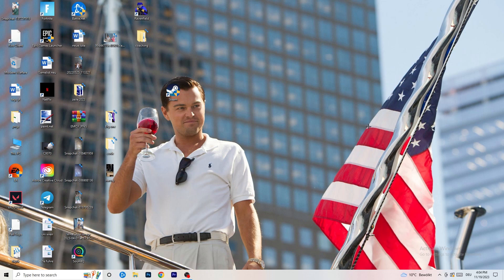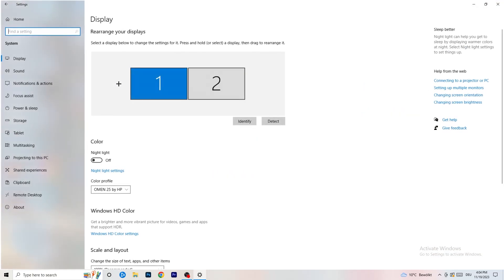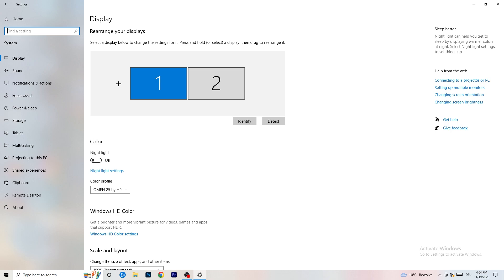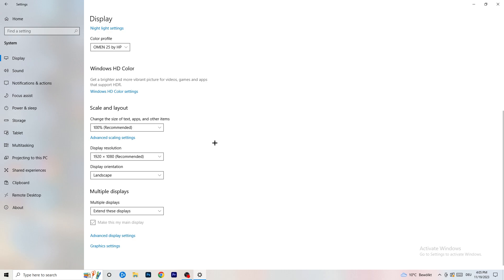Open your Settings again, go to System, and identify which is your main monitor. Once identified, scroll down to Scale and Layout. Change the size of text, apps, and other items to 100% as recommended. Display resolution is really important — it should match your in-game resolution. If your in-game resolution is 1920x1080, set your monitor's display resolution to that as well. Keep them the same.